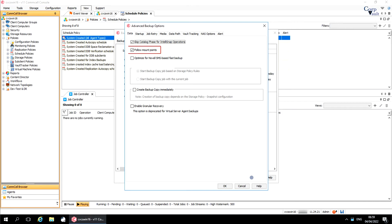Follow Mount Points indicates whether the data in the mount point is included in the backup. Please note that this option does not apply to block-level backups.